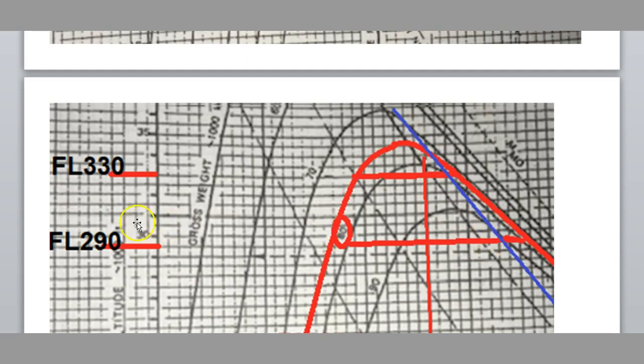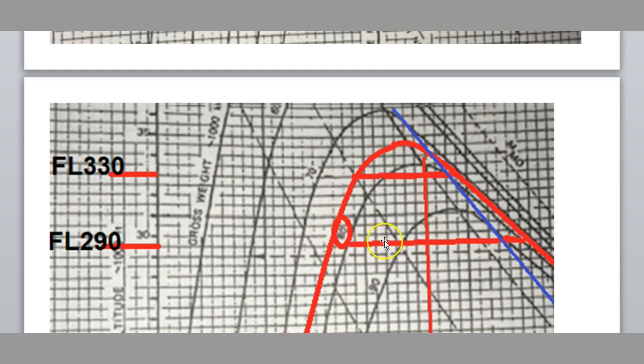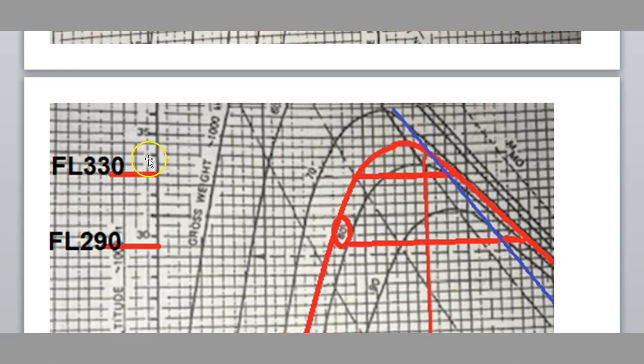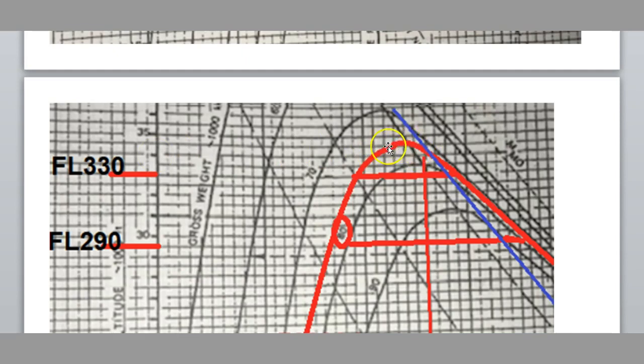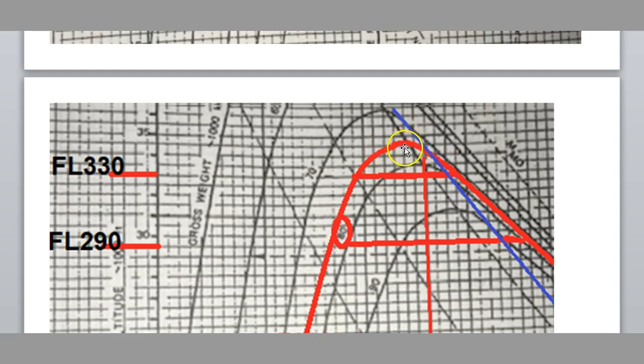So, that at FL 290, the speed range we have available between the upper and the lower limit is a lot more. Now, when that speed range gets too narrow, which is right up here, so if we were proposing, say, for example, to fly at this level here, which is 331, then we'd be right up in the corner, and that there is called coffin corner. In other words, there's not enough limit, or space between the limits, for it to be safe.